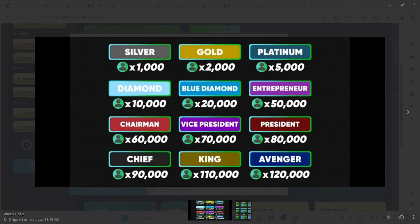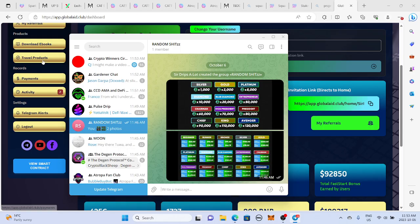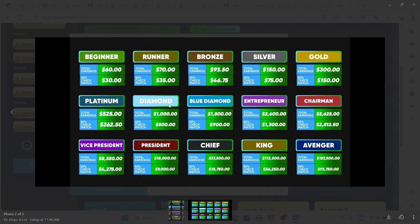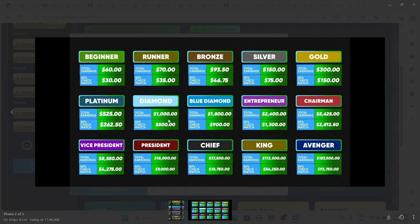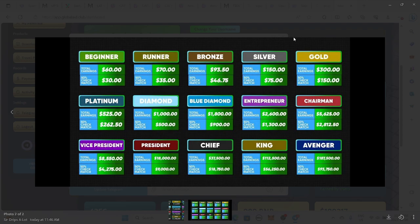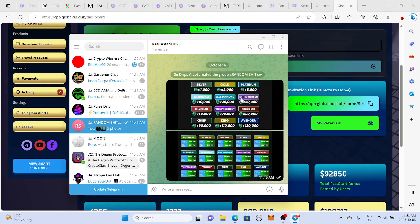I'm probably going to end up trying to shoot for entrepreneur. Maybe king, you know. We'll see. We'll see where we can actually get. And then look at those earnings. Like, that's crazy. Your total earnings, 50% check match. So yeah, you buy the pack, you're already doing pretty well for yourself. So I definitely would not miss out on this project.